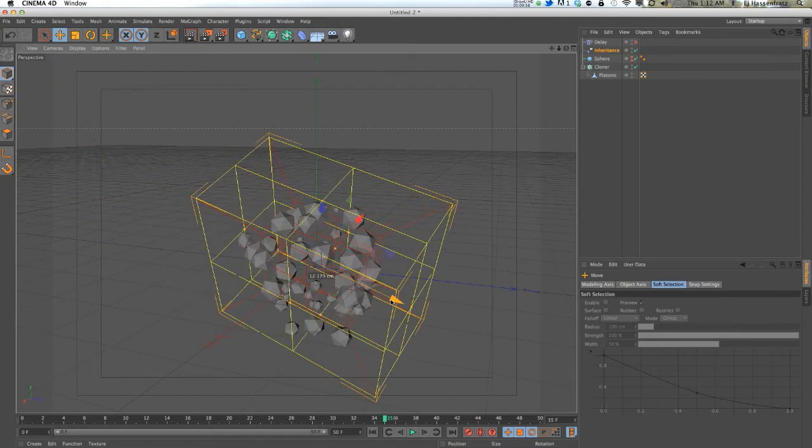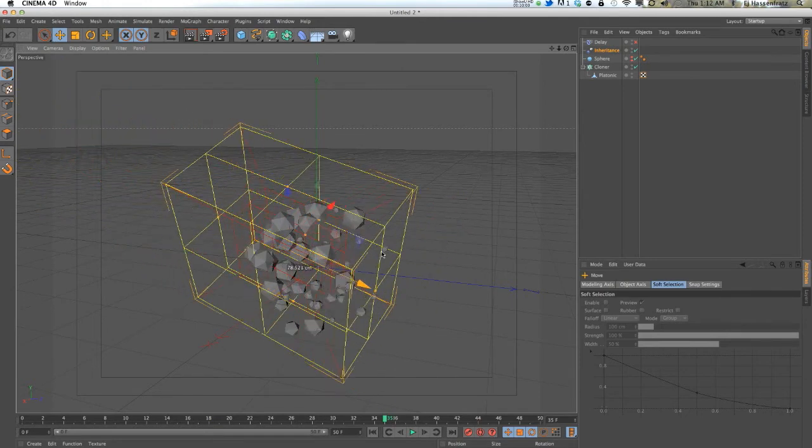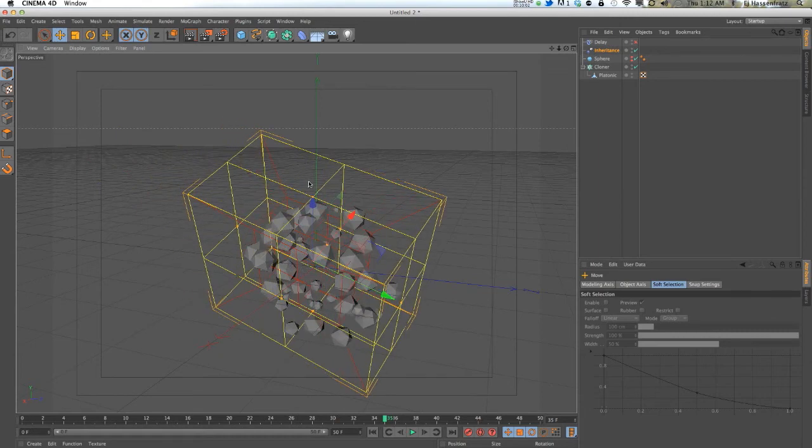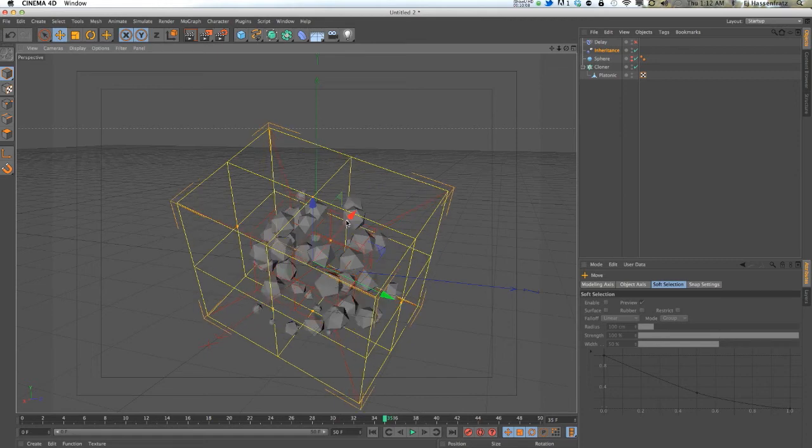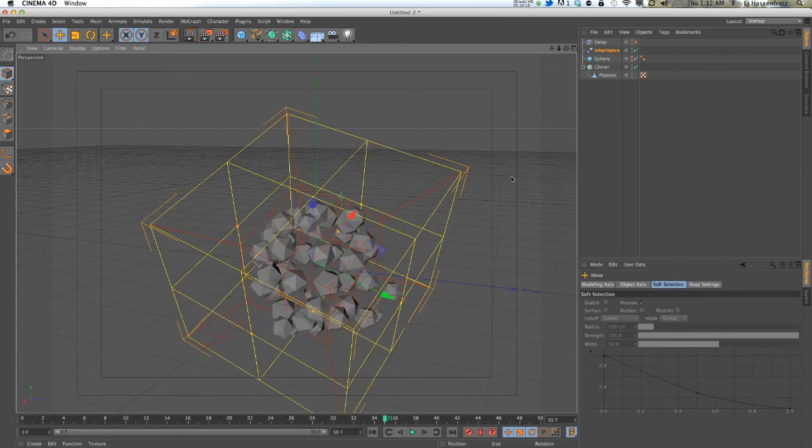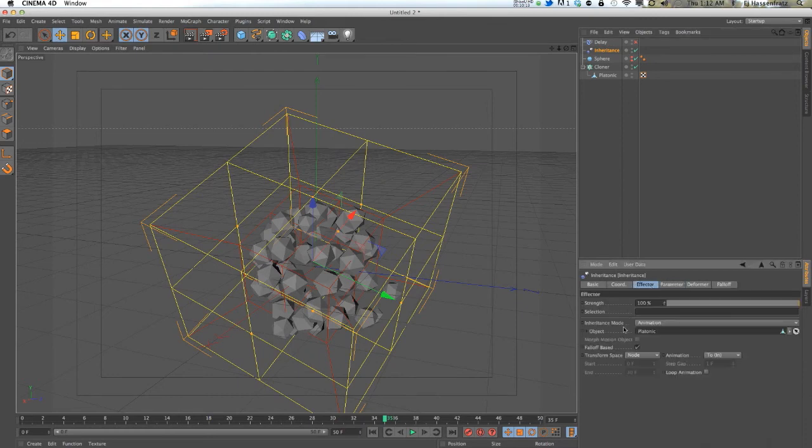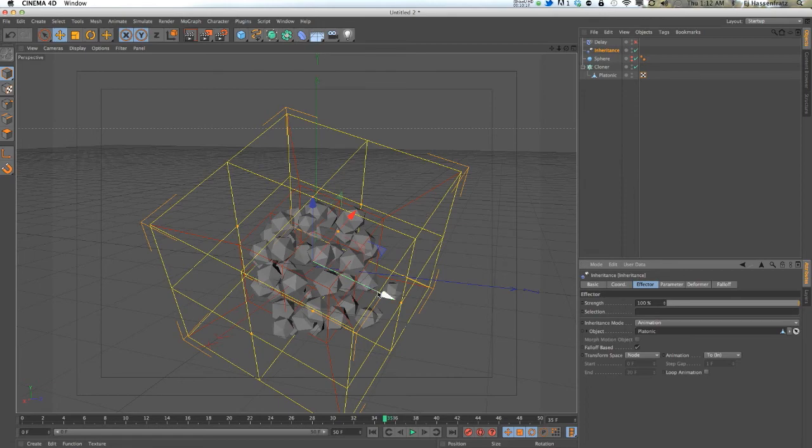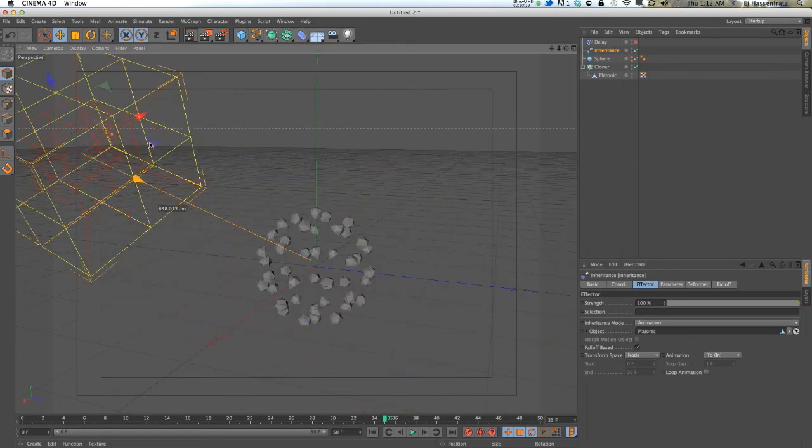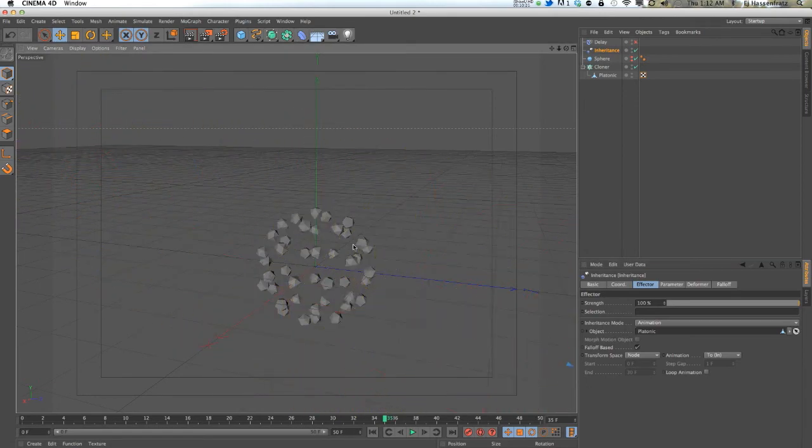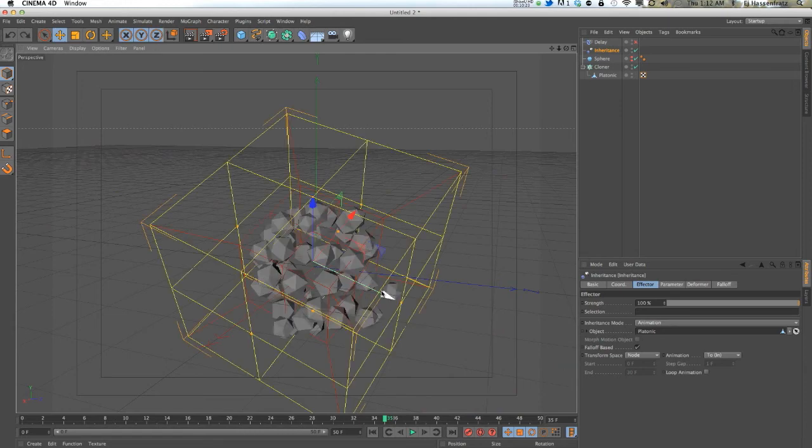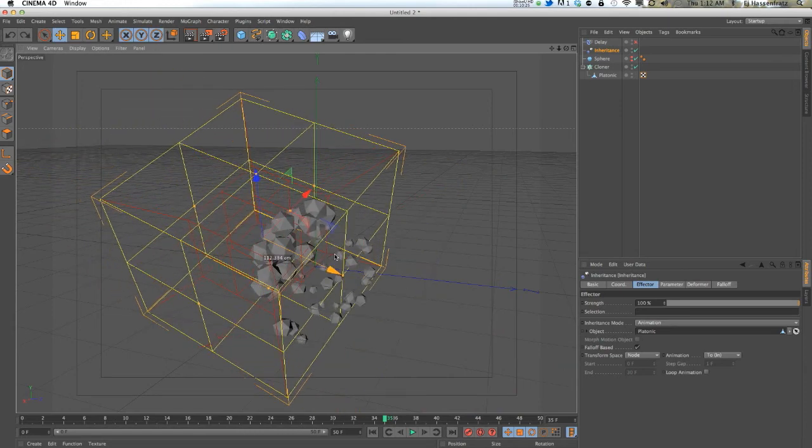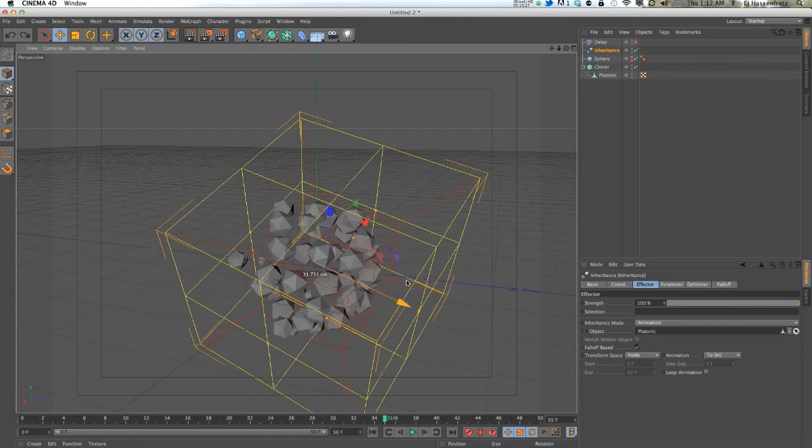This is a pretty powerful thing. Like I said, the inheritance effector can be used a whole bunch of ways. There's the morph motion setting as well, which I can show in another tutorial eventually because there's just so many possibilities of what you can do.